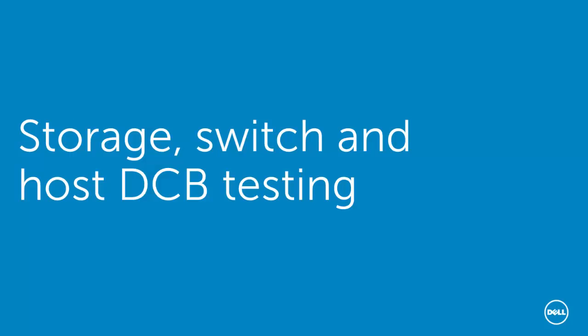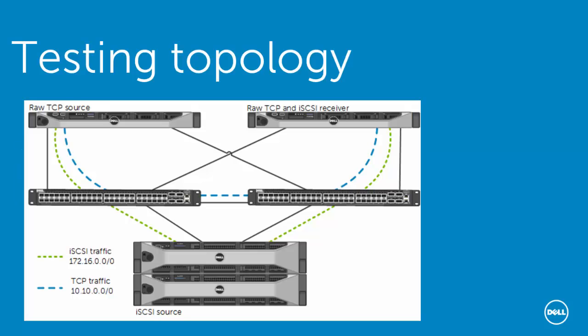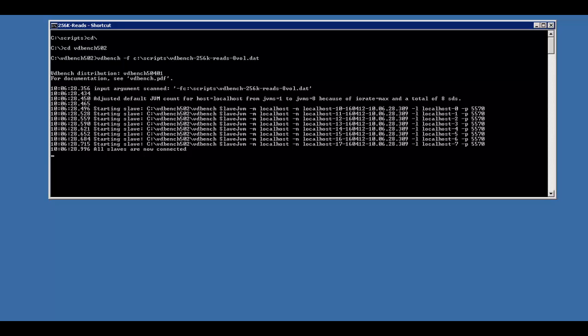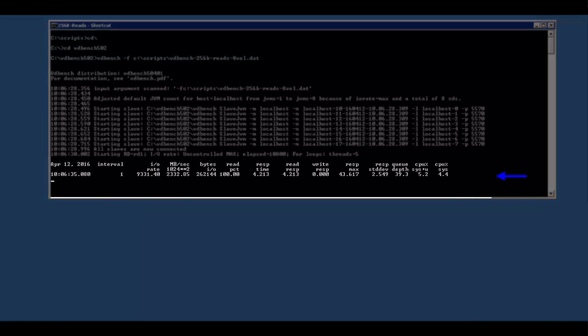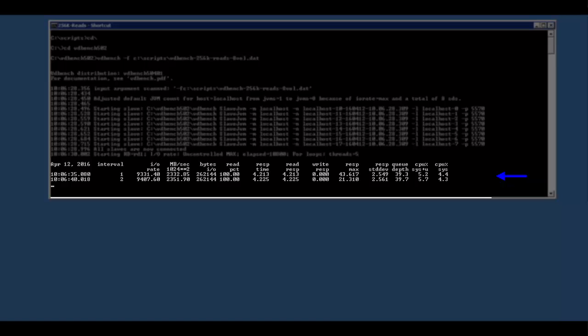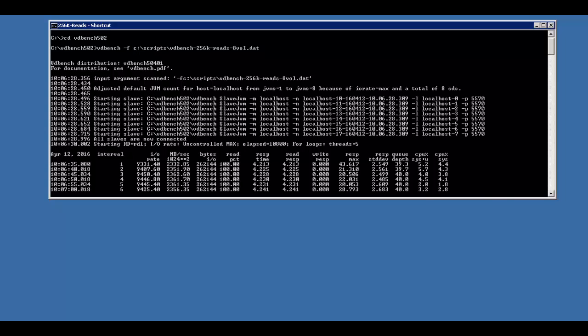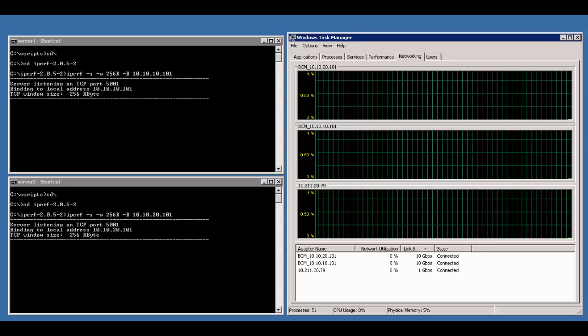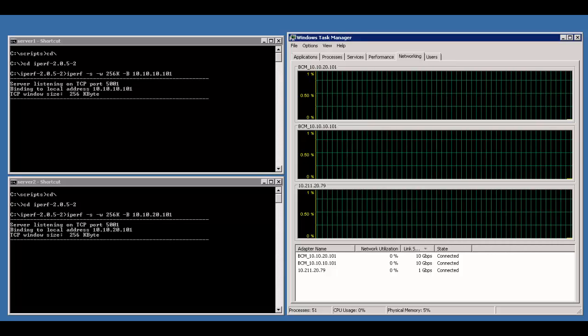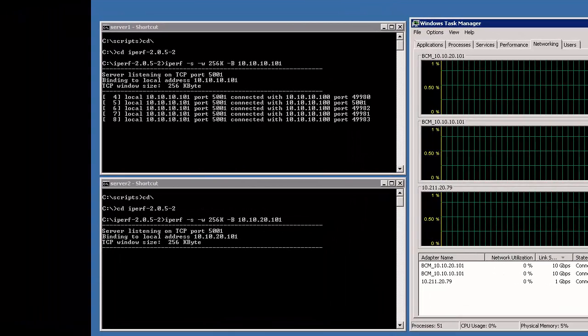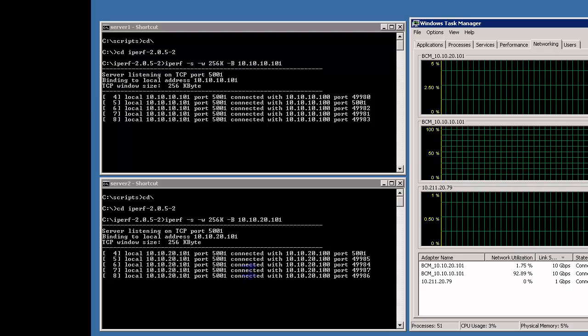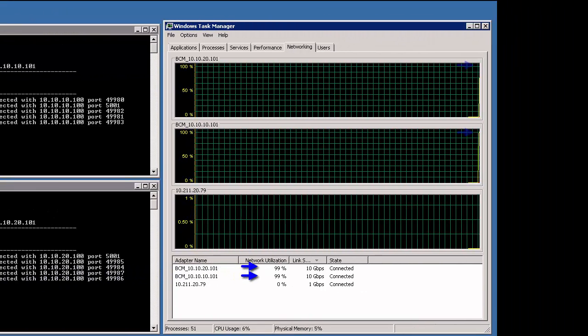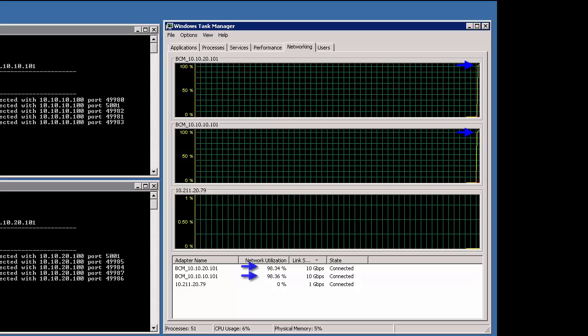And now we'll put this configuration to use and show that the traffic is going where it's supposed to go. IPERF is used to generate network traffic and VDBENCH will be used to generate iSCSI traffic. The first test is the iSCSI workload traffic. Notice with the VDBENCH load, the iSCSI traffic is utilizing all of the bandwidth available. The LAN workload test uses just the network and not iSCSI. Notice as we begin the tests, the utilization of both of our adapters in question approach 100%, utilizing all of the bandwidth available.